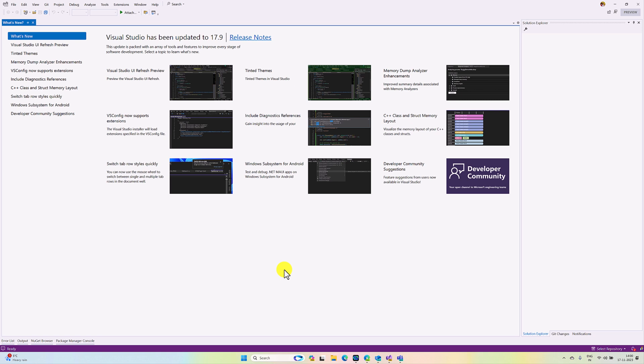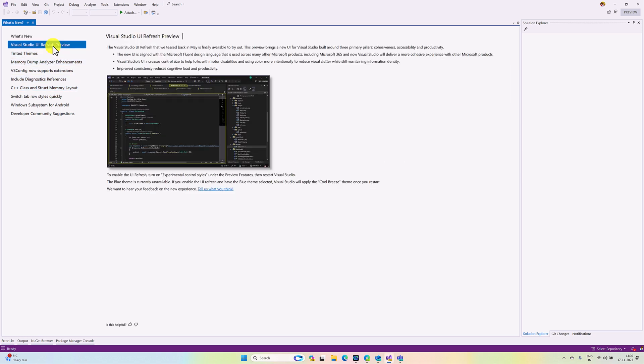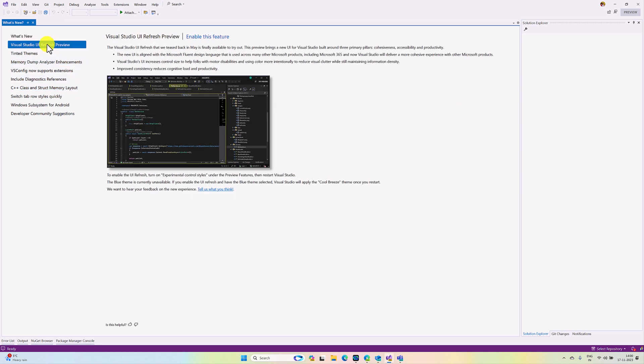Once you've installed, there are two ways we can enable this feature. One way: if you select Visual Studio UI Refresh Preview, there is an option to enable this feature. You can enable this one, or you can go to the Tools Options.